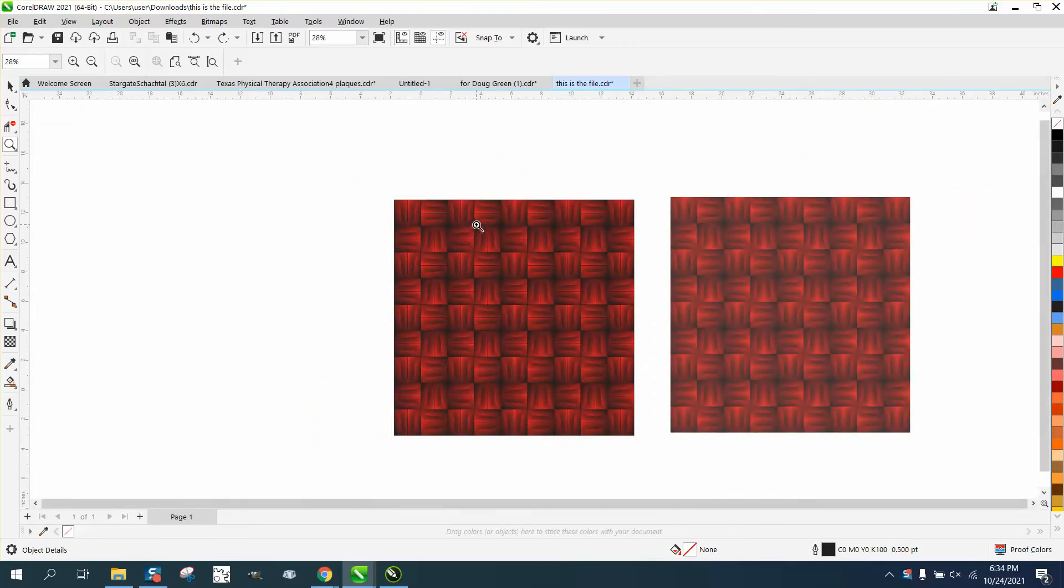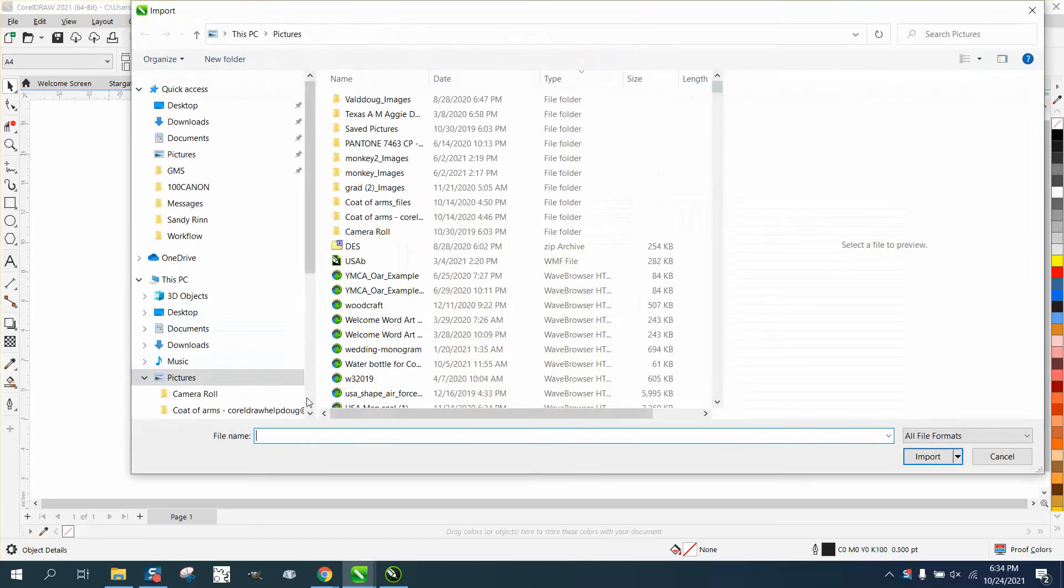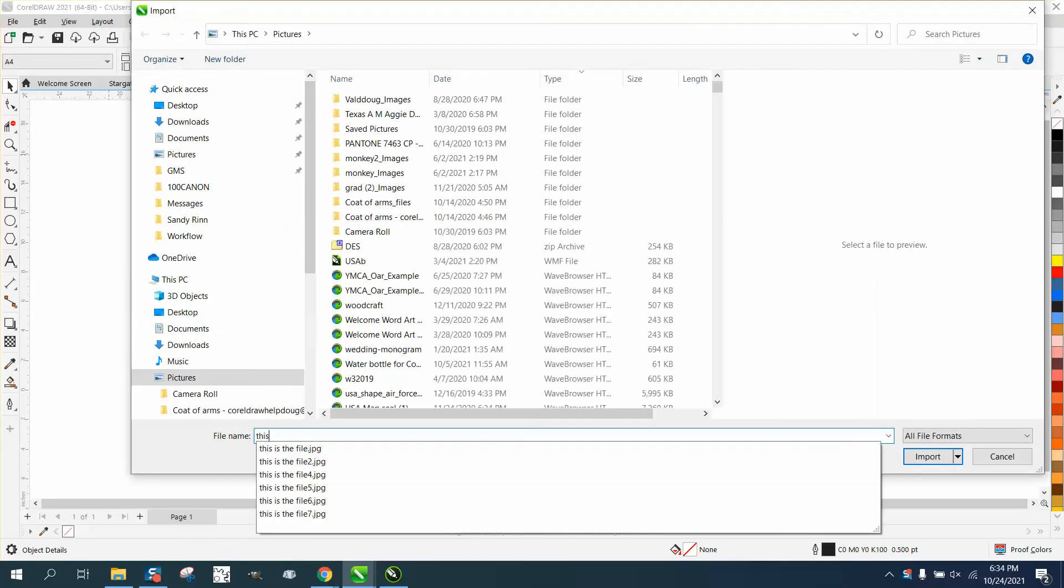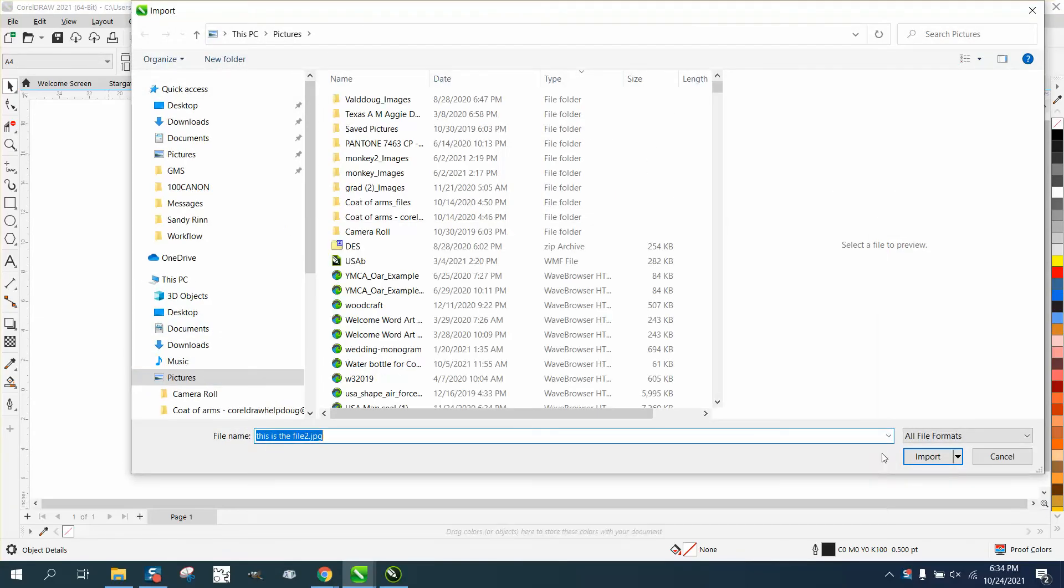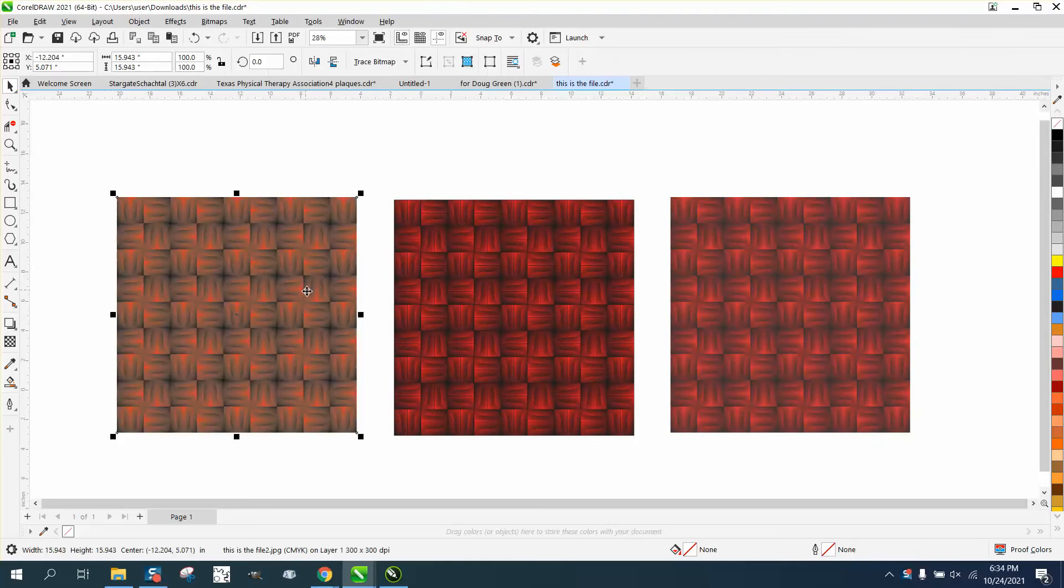When he exports it, it comes out dull. And if we look and import it and bring in this file and export it, you can see it's completely different.